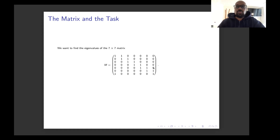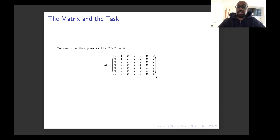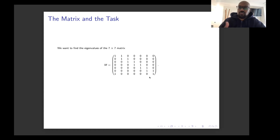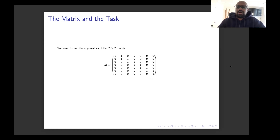Typically, if you're given a matrix like this and you want to find the eigenvalues, the direct approach is to subtract lambda times I from the diagonal entries and compute the determinant of the resulting matrix and find out when that determinant is zero. However, this entry right over here makes this matrix not upper triangular, so it's not straightforward to compute that determinant.